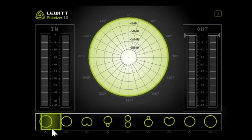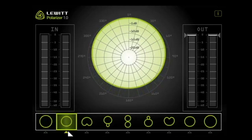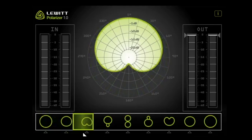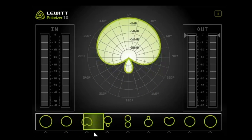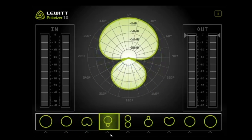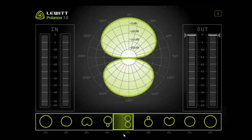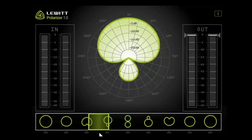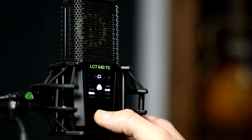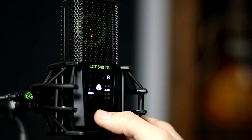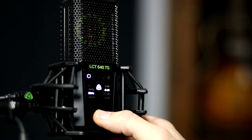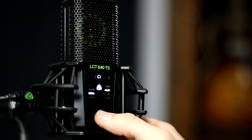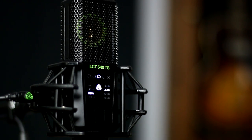Engineers found that by varying the relative level of the omnidirectional mic to the bidirectional mic, the combined polar pattern would have an even narrower or wider pattern than the cardioid. This gave us other polar patterns such as supercardioid or wide cardioid. Some modern multi-pattern microphones are capable of switching between cardioid, figure-eight, omni, and options in between, and these generally operate on a different principle.